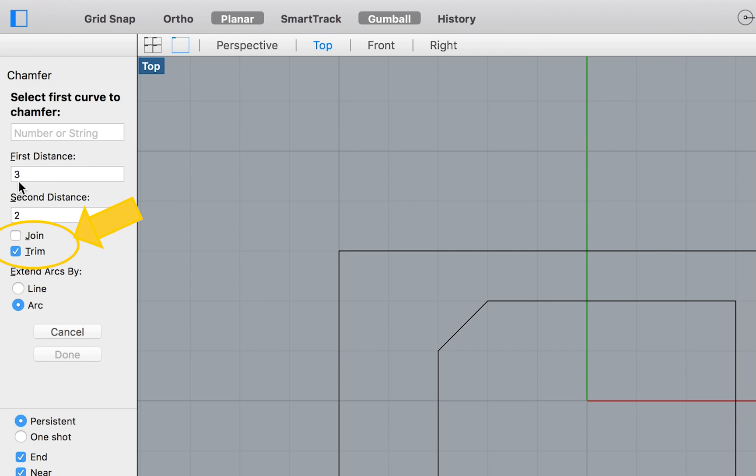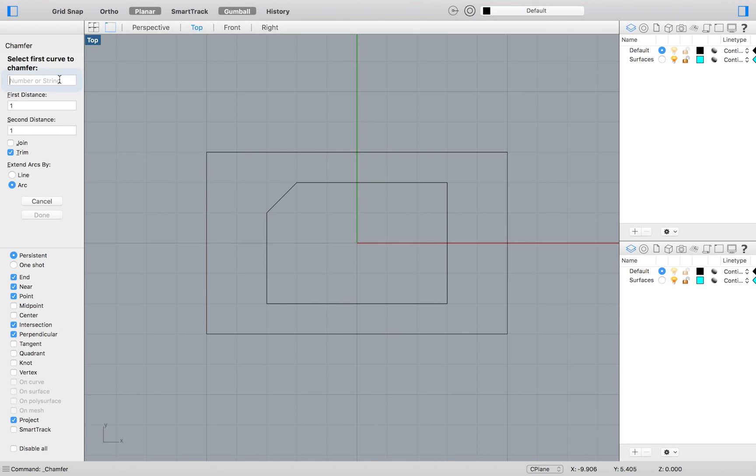I made the mistake of forgetting to do so and paid the price later on. But no worries, it's an easy fix, which I will highlight later on in the video. Now type 3, 2 to set the first and second distance of your next chamfer.